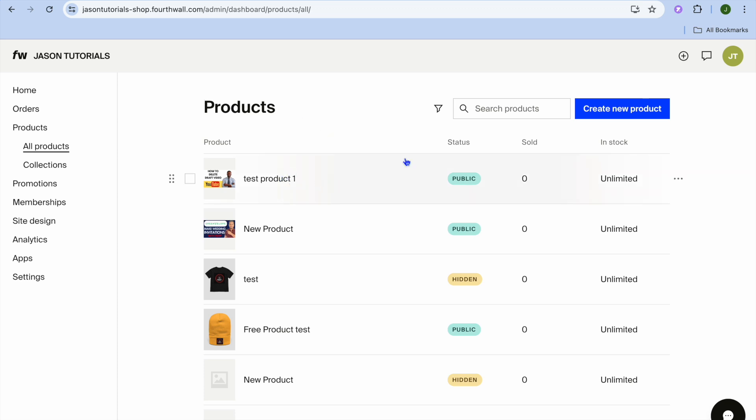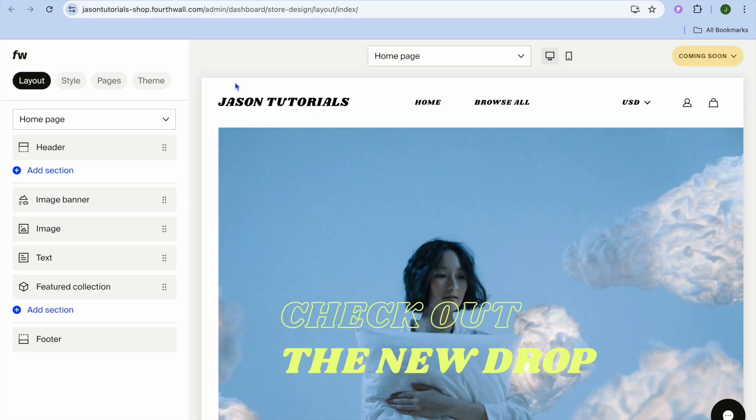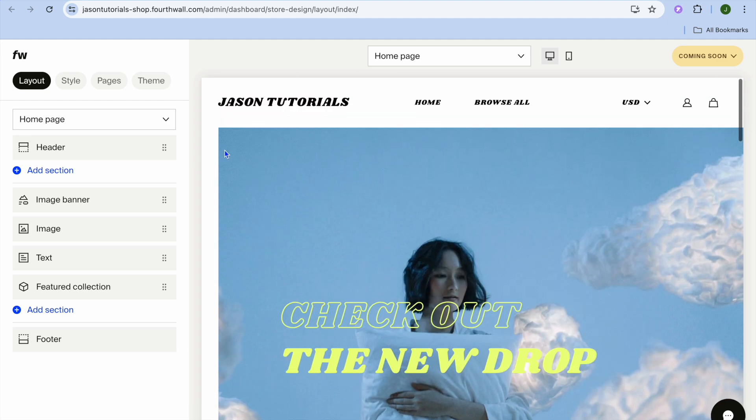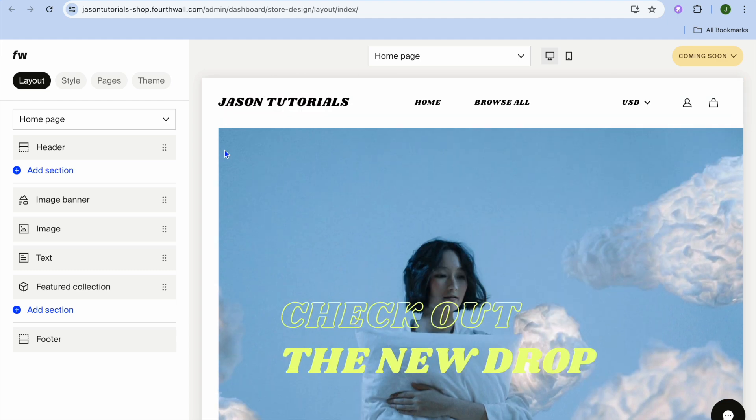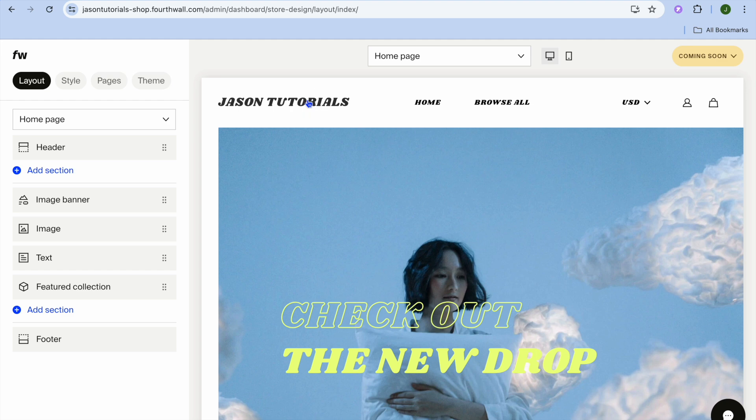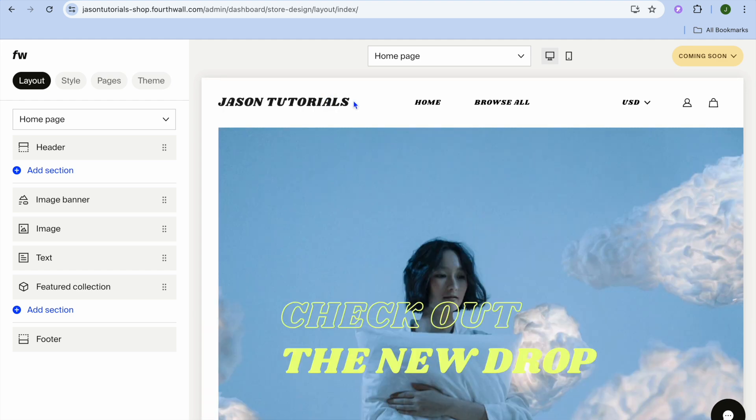Now that you have created your first product, all I want you to do now is go over to the left-hand menu option and tap on Site Design. After selecting Site Design, you'll be redirected to this page. From here, you'll be able to edit how your website looks. You can edit each section. For example, if you would like to edit the text section or the header section, you can do that by going over to the left-hand menu option.